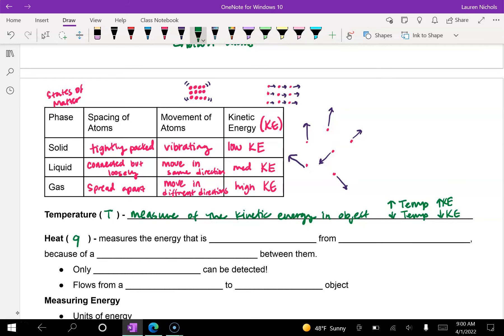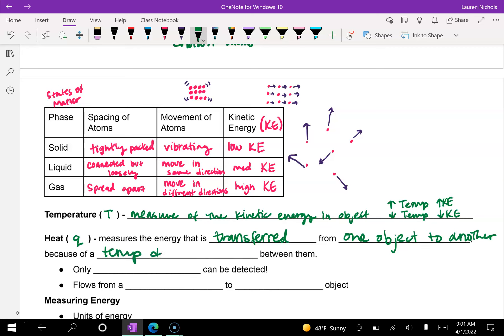Heat, given the abbreviation of a lowercase Q — which doesn't really make sense, but capital H and lowercase h are already used elsewhere, so we use Q — measures the energy that is transferred from one object to another because of a temperature difference between them. When objects have different levels of kinetic energy, meaning different temperatures, heat will transfer.